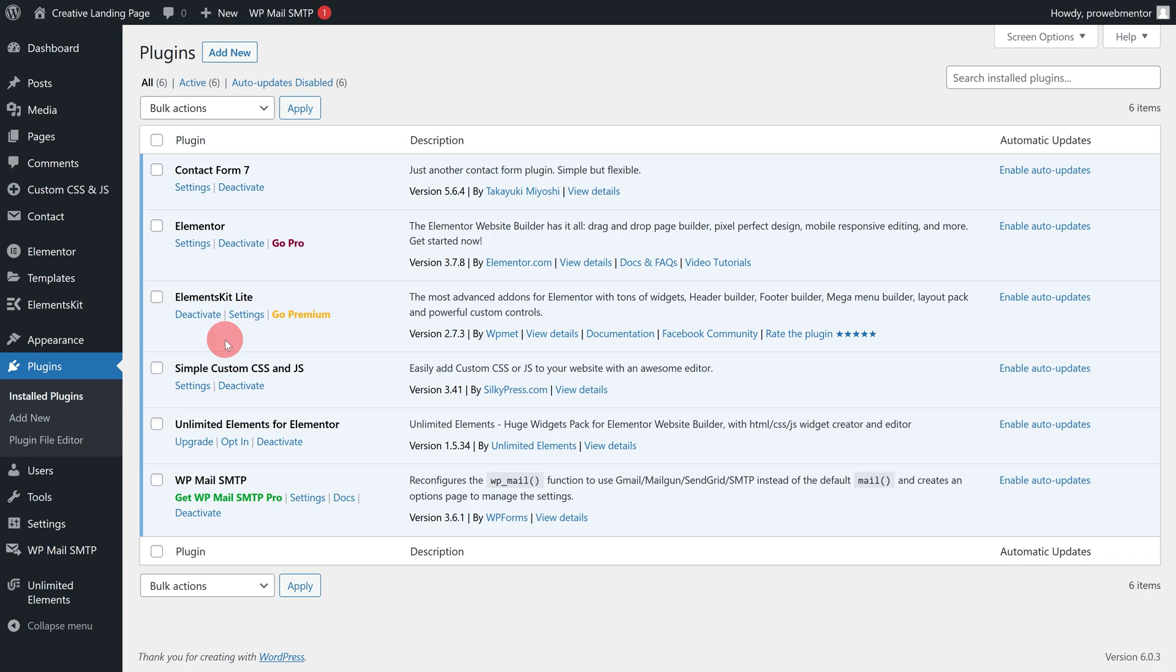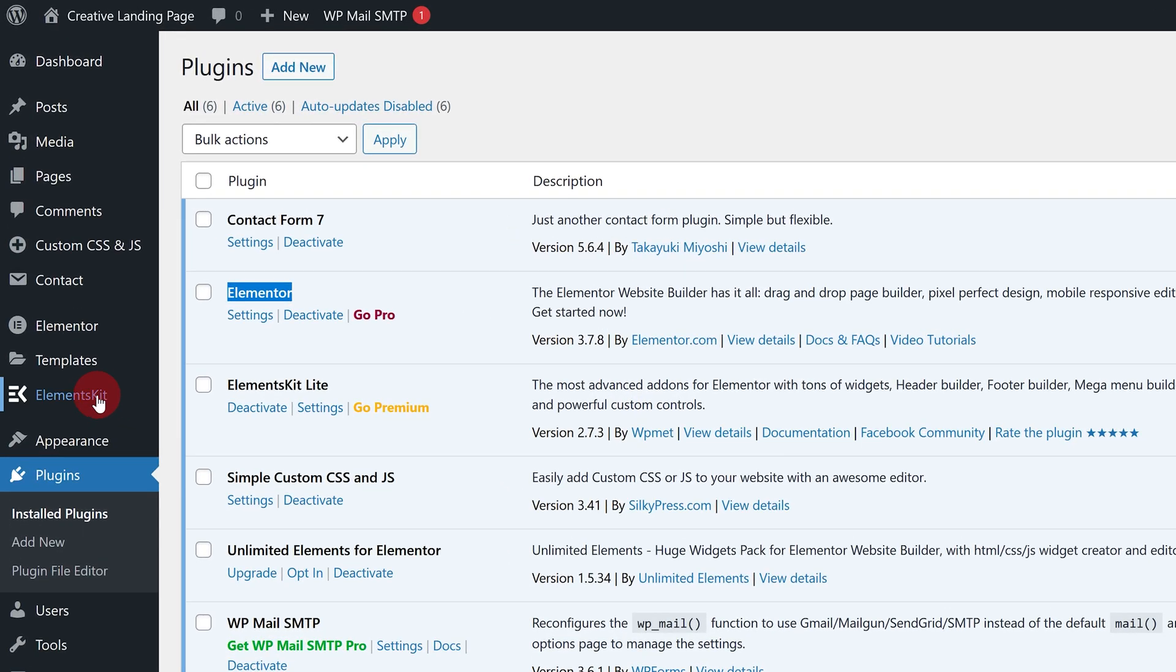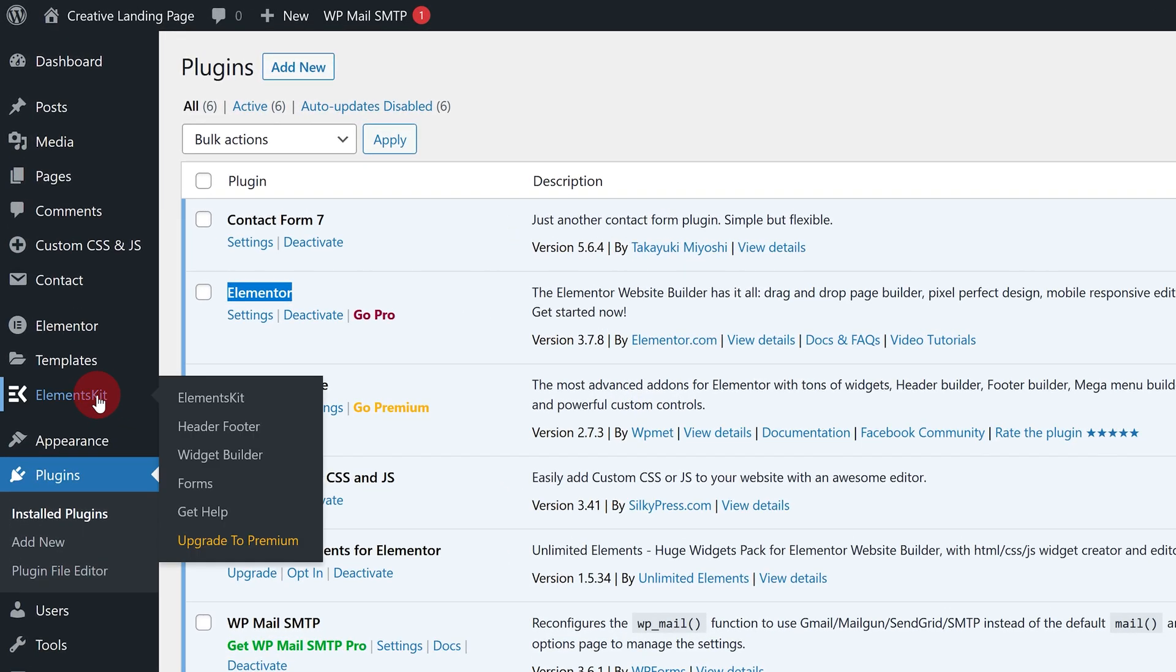To create the back to top button, I'm using Elementor free builder, so I've already installed ElementsKit in addition to Elementor. Once you install the required plugins, hover over the ElementsKit tab and click on the header footer option.